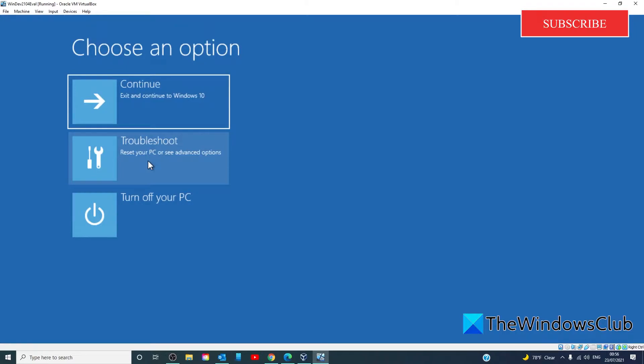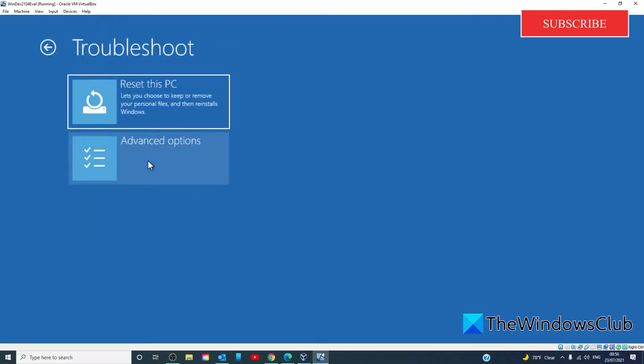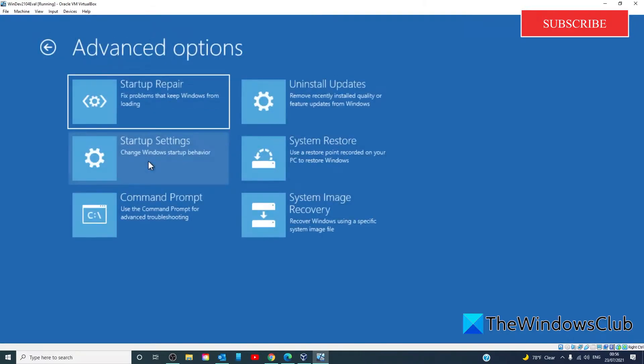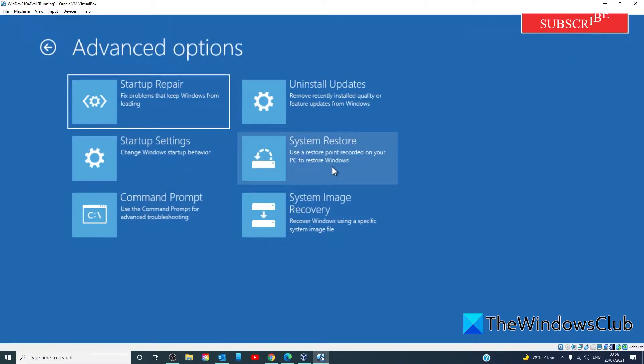There, you will want to select troubleshoot, then go to advanced options, then click on system restore.